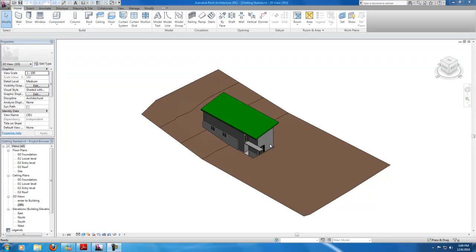Hi, I'm back with another Revit tutorial. And in this video, I'm going to be adding a curtain wall to my house.